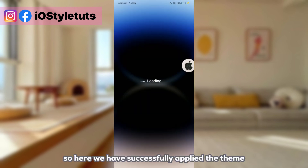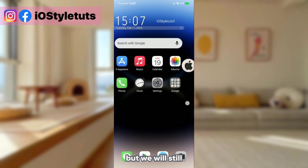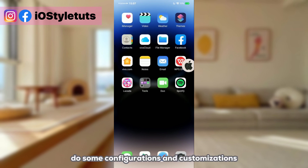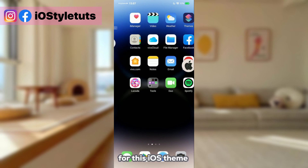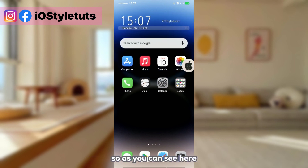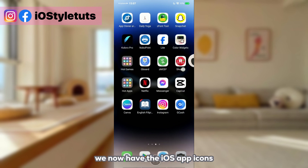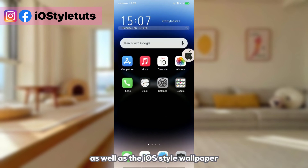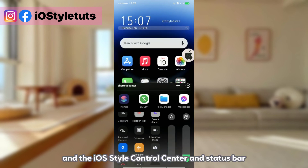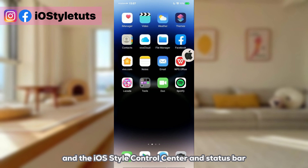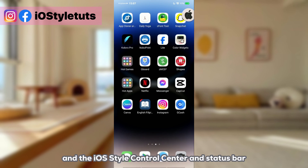We have now successfully applied the theme, but we will still do some configurations and customizations. As you can see, we now have the iOS app icons, as well as the iOS style wallpaper, iOS style control center, and status bar.